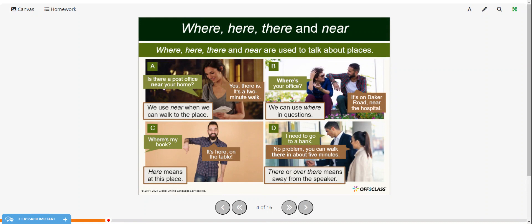So 'where,' 'here,' 'there,' and 'near' — we use these to talk about places. We use 'near' when we can walk to the place: 'Is there a post office near your house? Yes, there is. It's a two-minute walk.' We use 'where' in questions: 'Where's the office? It's on Baker Road near the hospital.' 'Here' means at this place: 'Where's my book? It's here on the table.' And 'there' or 'over there' means away from the speaker — some distance away.